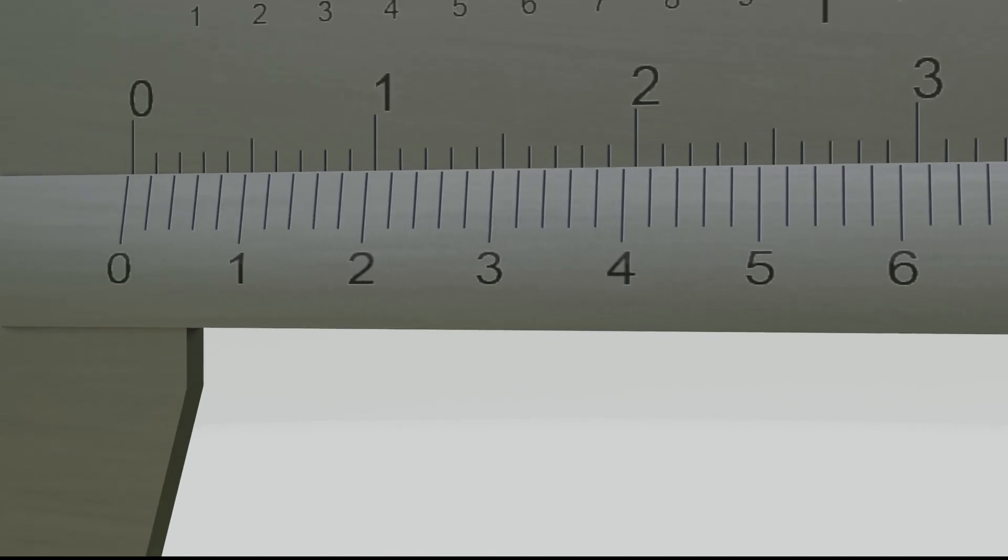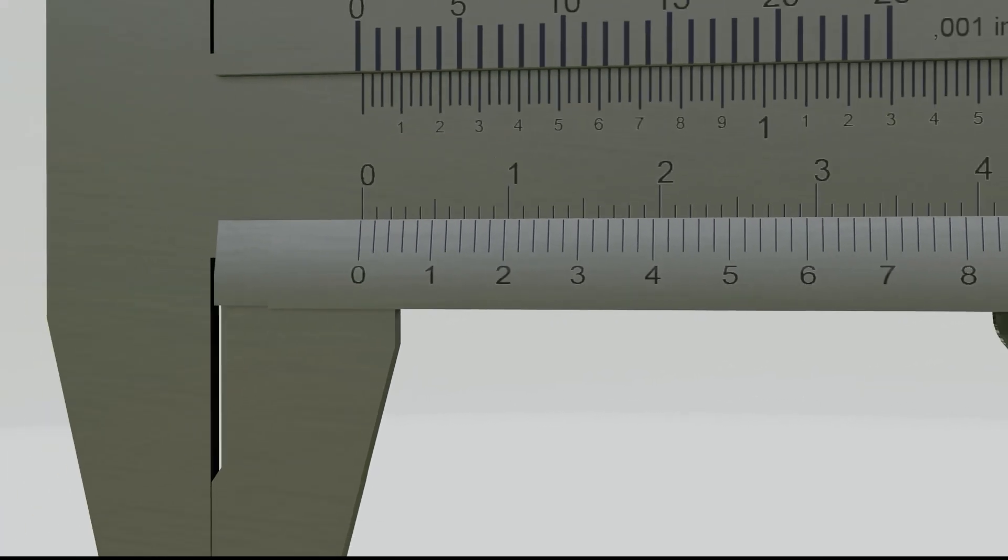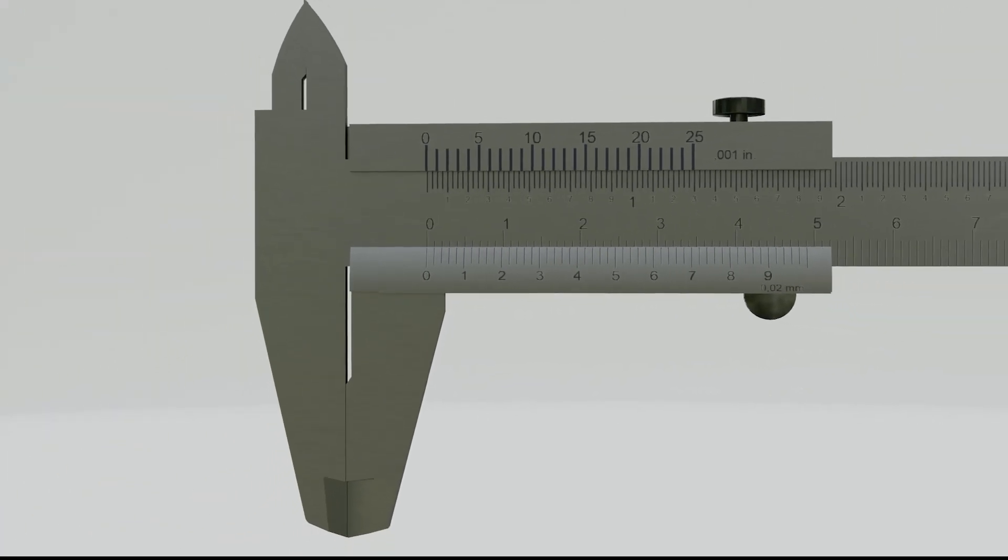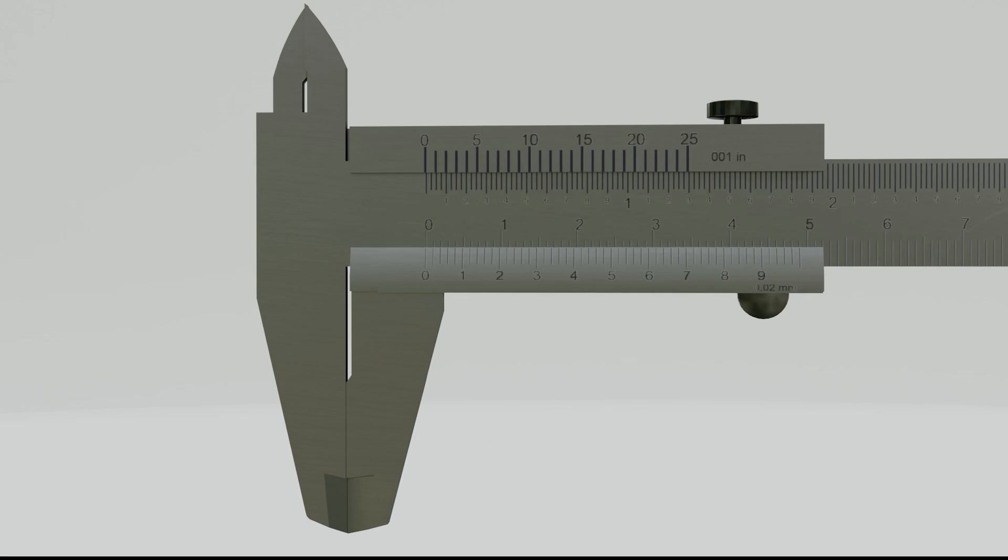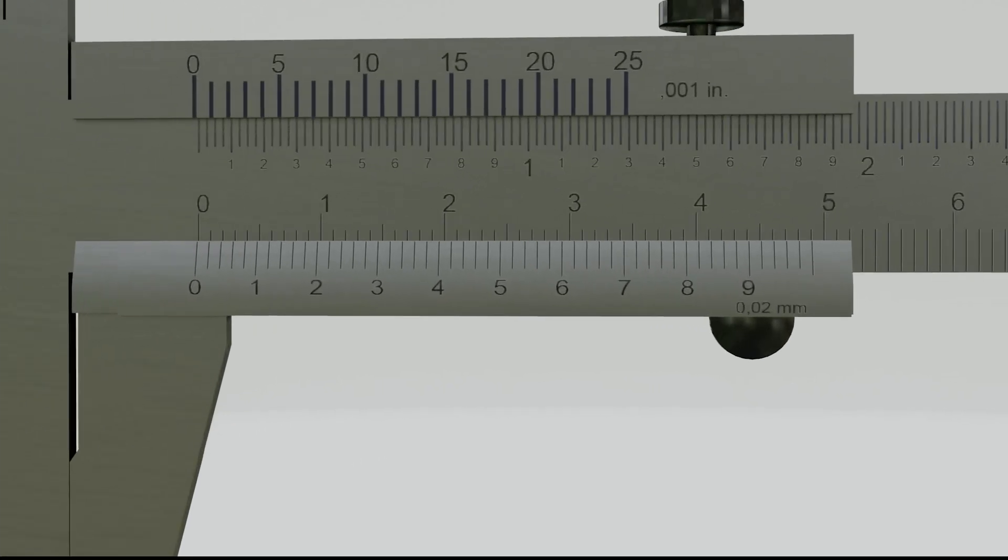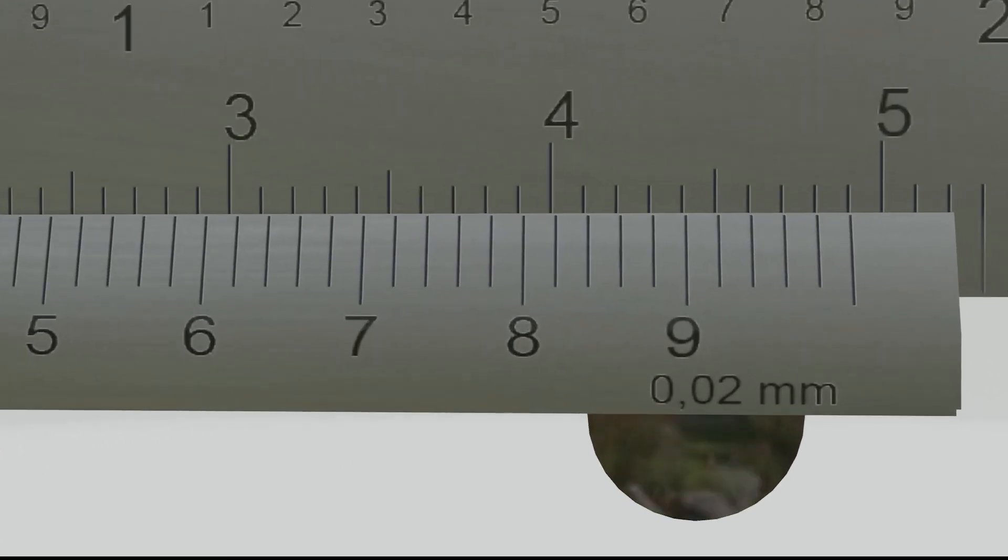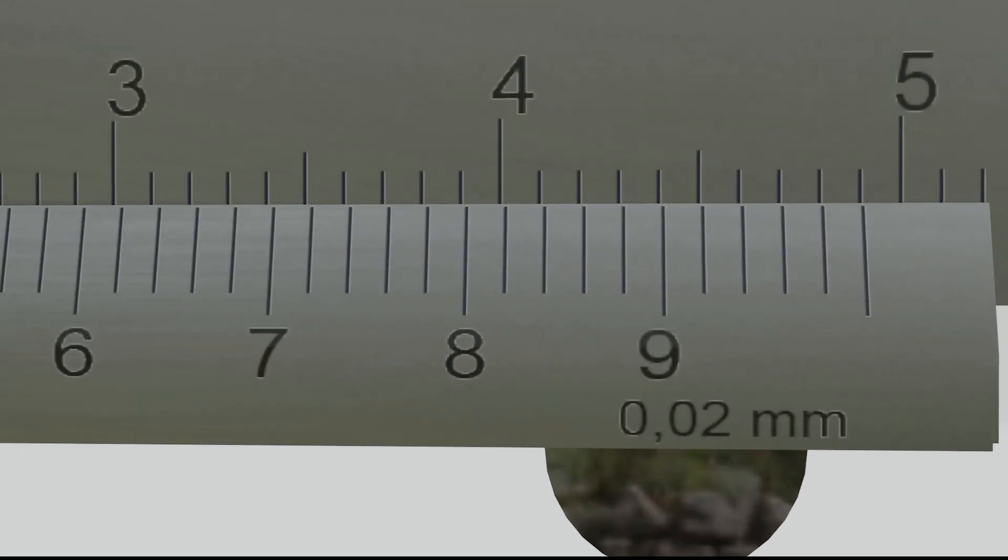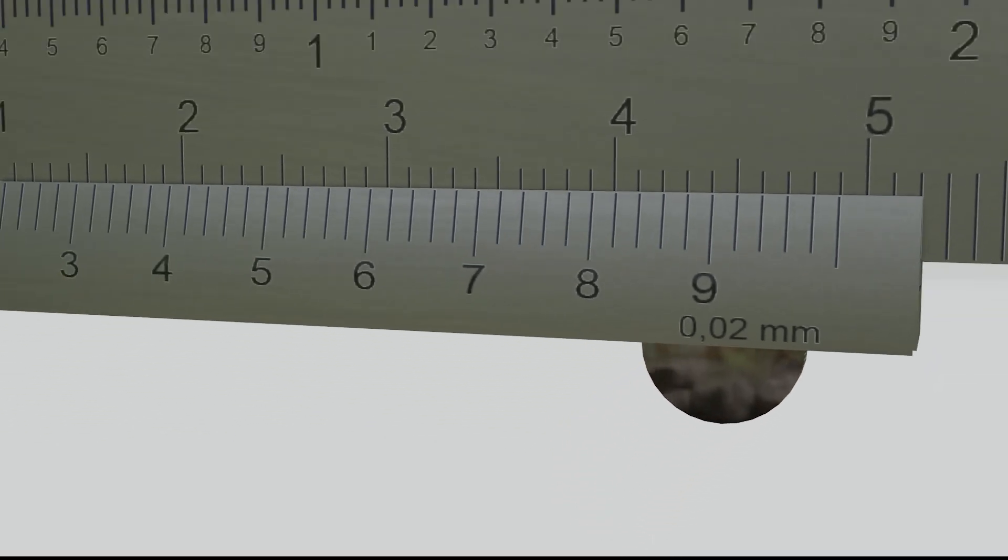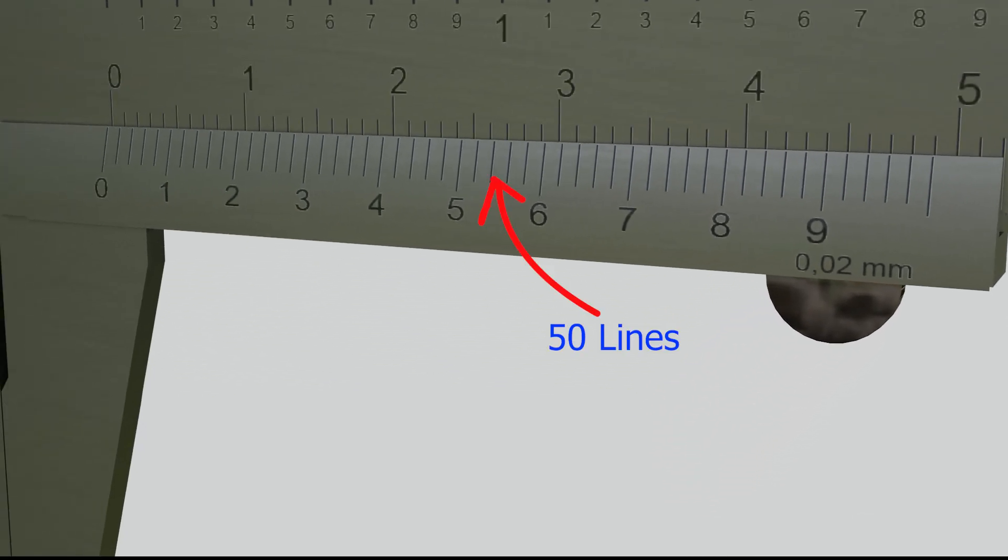The Vernier scale is determined by the accuracy of the Vernier Caliper. In this example, the Vernier has an accuracy of 0.02 mm. This means there are 50 lines on the Vernier scale, each with a value of 0.02 mm.